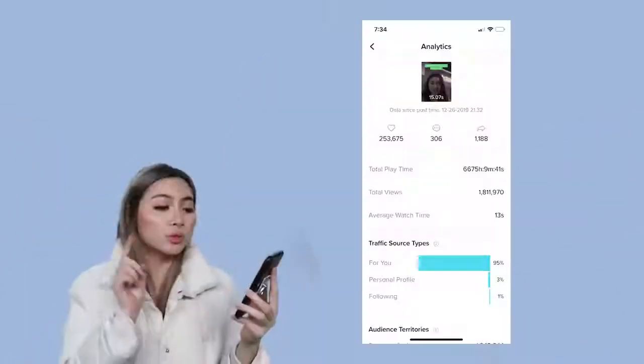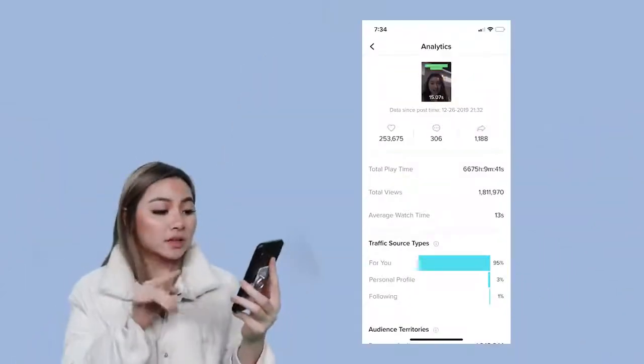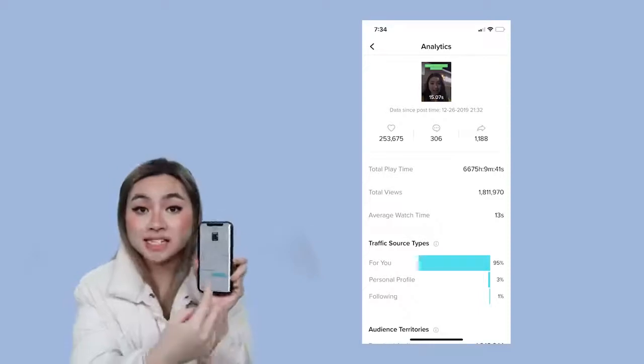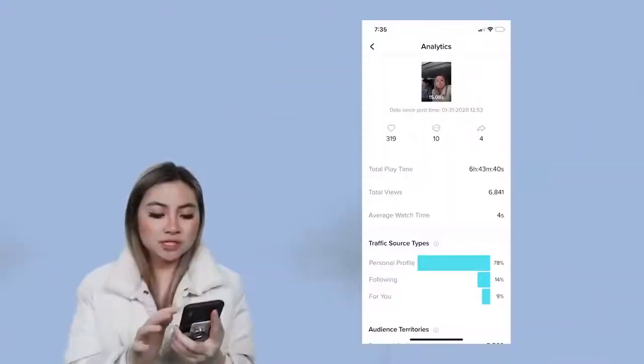So I have my phone up. This video with 1.8 million views has an average watch time of 13 seconds. So as you can see, TikTok is like, wow, most people are watching it for a long time, so I'm going to promote it to more people. Now let's take a look at a lower-performing video and how long people are watching that.